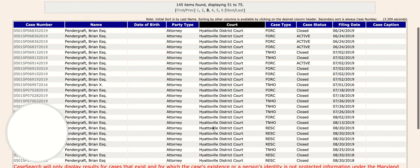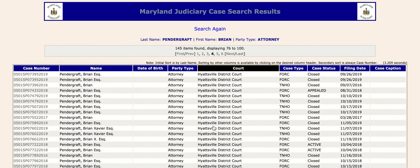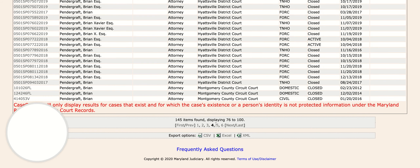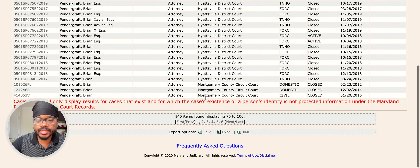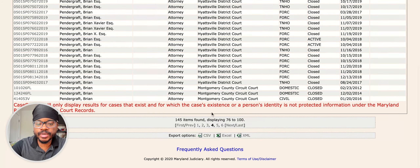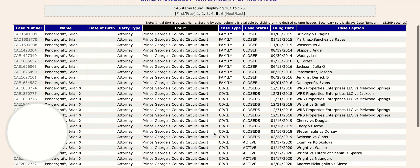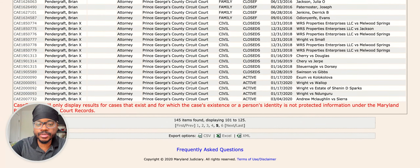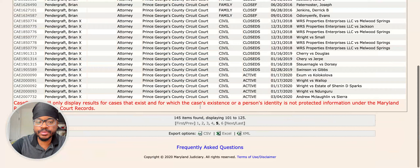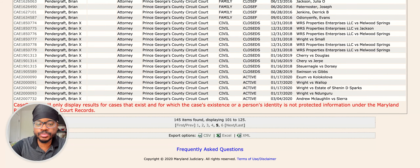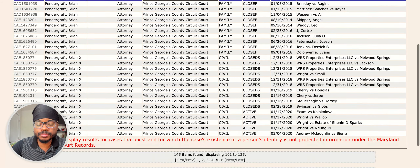I have like three pages of Hyattsville and then we're going into Montgomery County — Montgomery County Circuit Court. I'm in Montgomery County a bit, and Prince George's County. But I primarily practice in Prince George's County, so that's where you'll see me. You'll be able to see where your attorney tends to primarily practice by sorting by court.